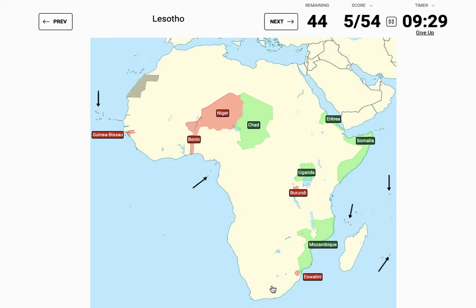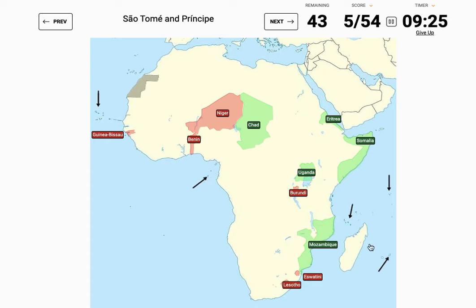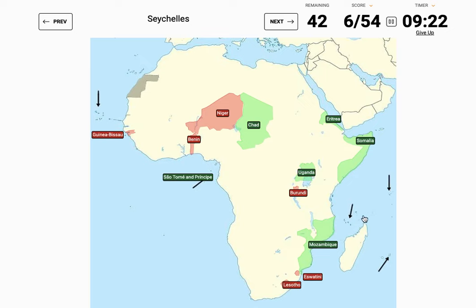Lesotho in the middle — I guess it would be close to the ocean so I'll just go there. Oh it's just not too far from something. São Tomé and Príncipe — obviously that's zero. Seychelles — yeah, I think I should know what that is. I'll go here instead. Yeah, oh yeah, I was right the first time.